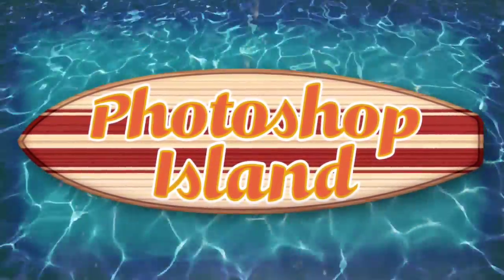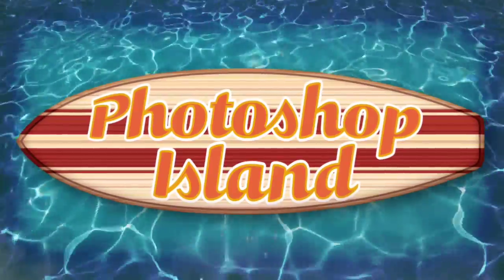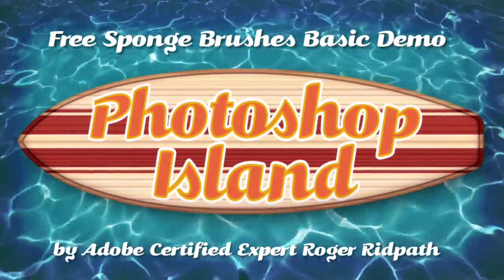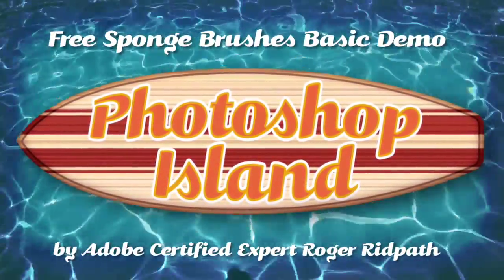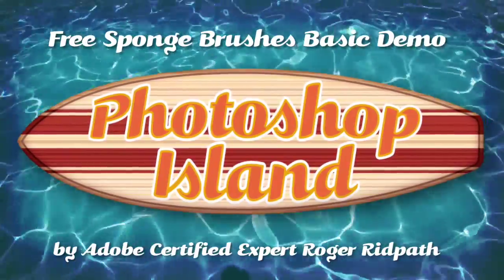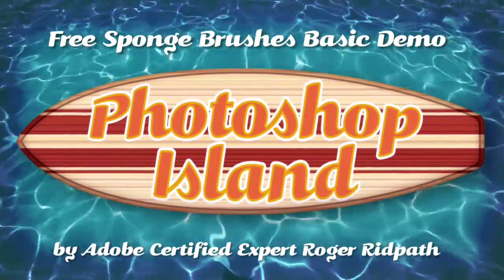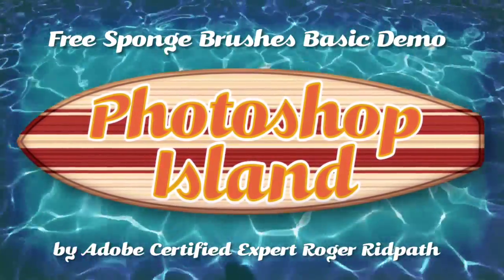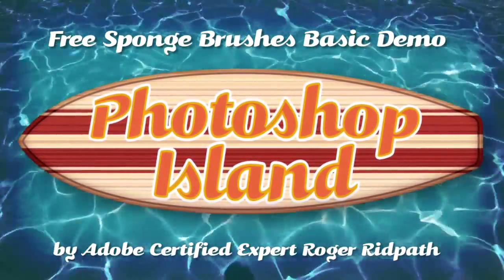Hello and welcome! This tutorial is produced by PhotoshopIsland.com, your source for fun and practical Photoshop extras, from brushes to complete layered designs.